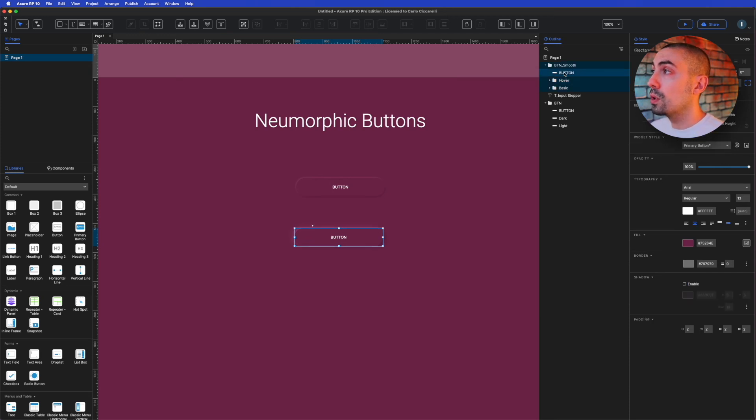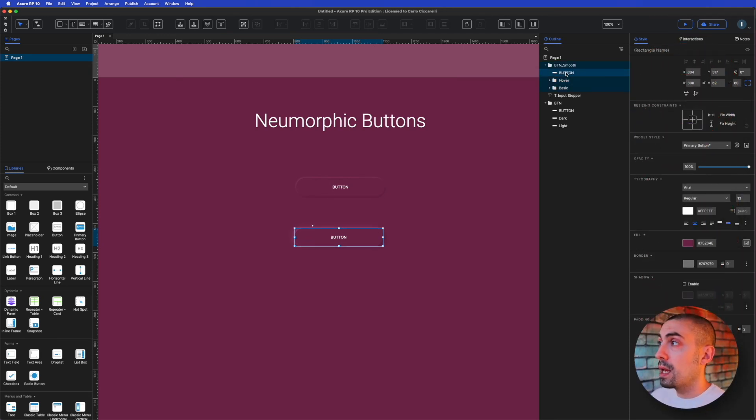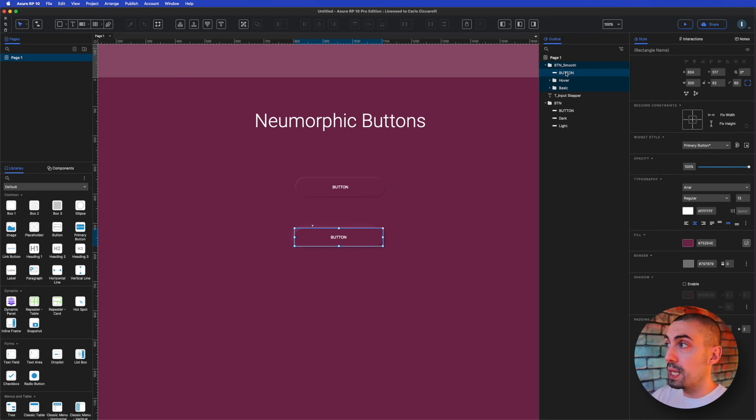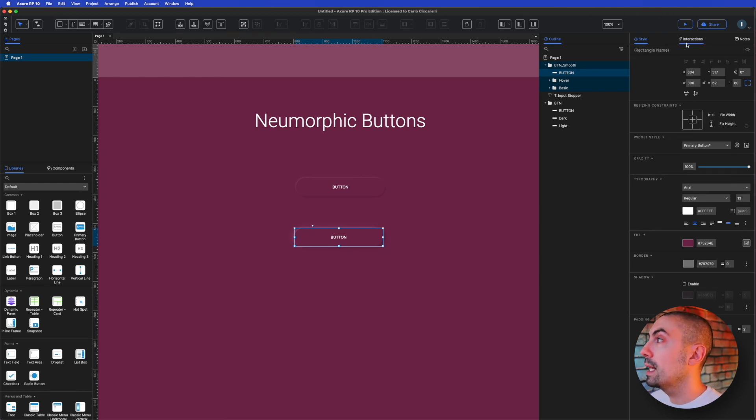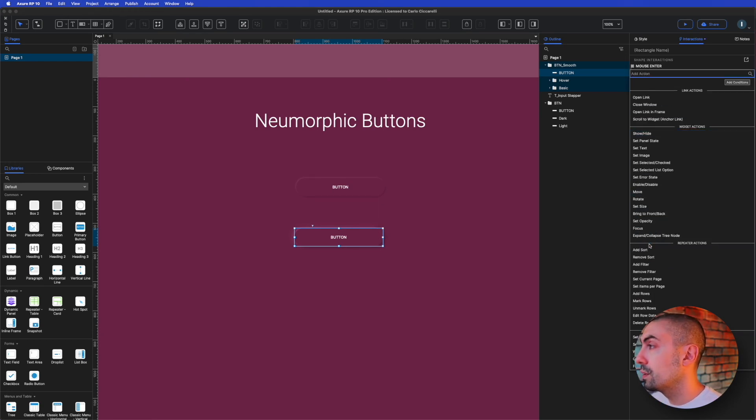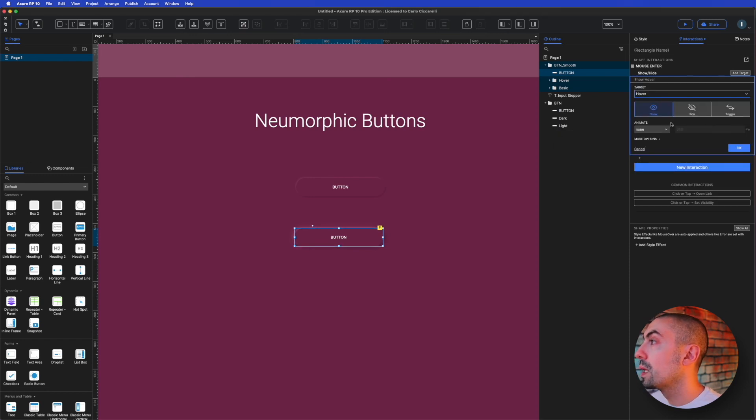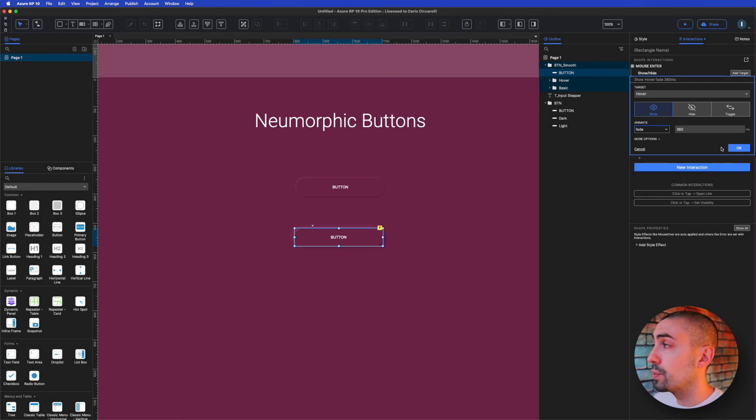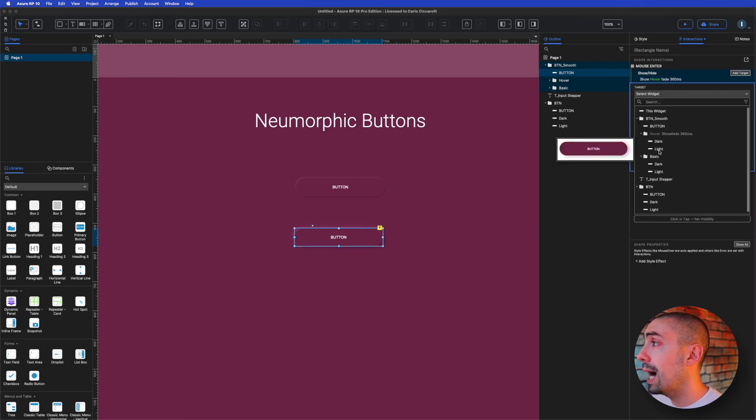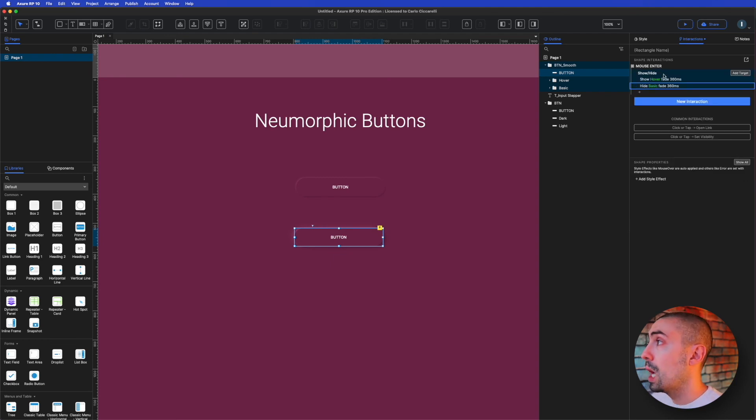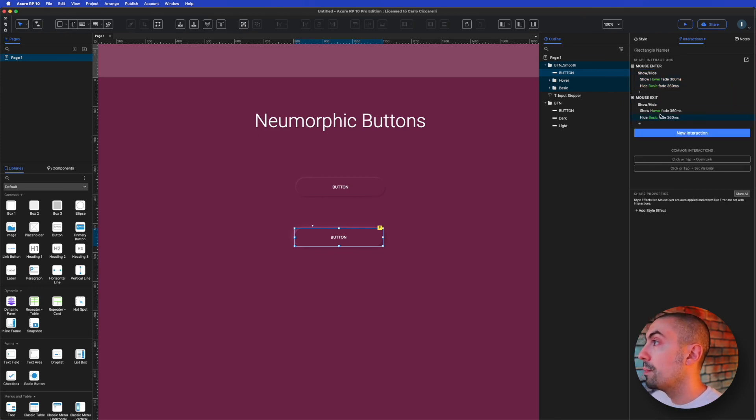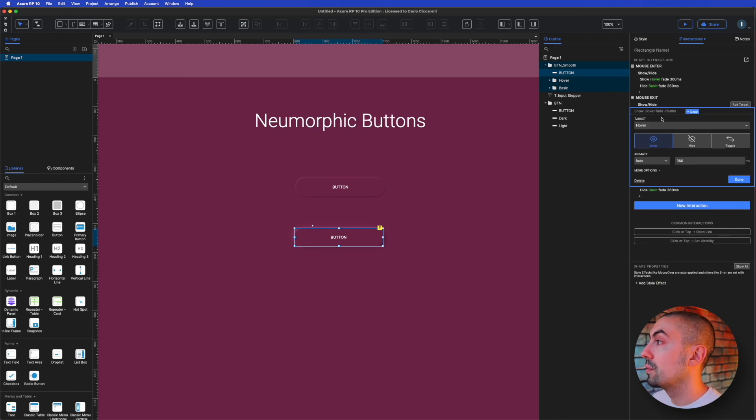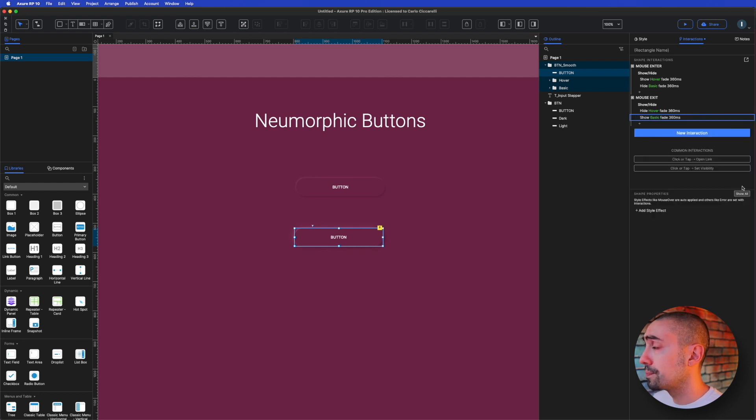What we have to do is go on the main button saying if I enter on the button, show me the hover and hide the basic. On mouse exit, we have to show the basic and hide the hover. So on interaction, on mouse enter, show the hover with a fade effect of 360. And I have to hide the basic, fade 360. We do exactly the same thing for the mouse exit, but we have to invert. The show should be hide and the hide should be show.